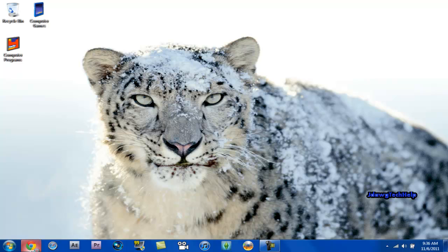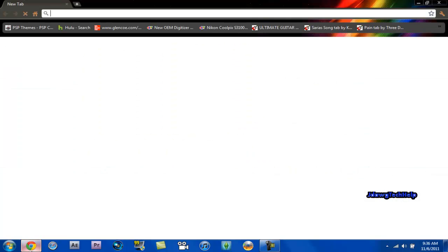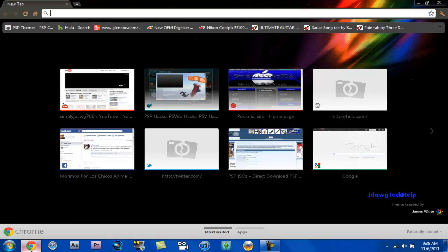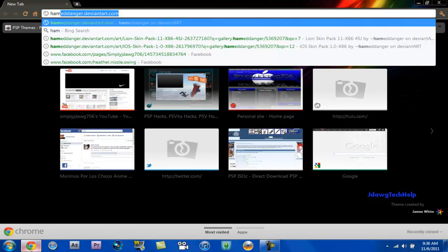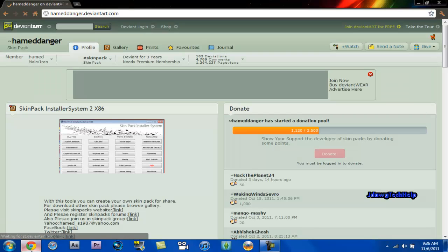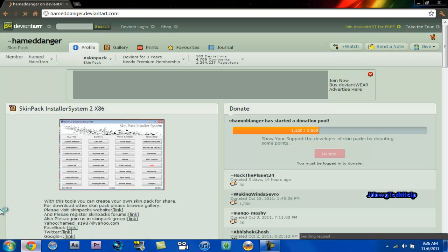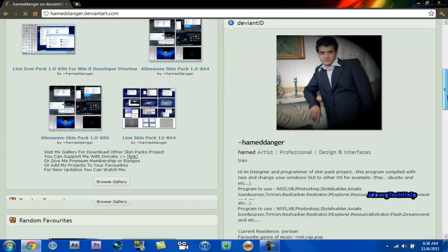And if your icons aren't the same, this is what you do. Go to Hamedanger.DeviantArt.com and you're going to go through his gallery.